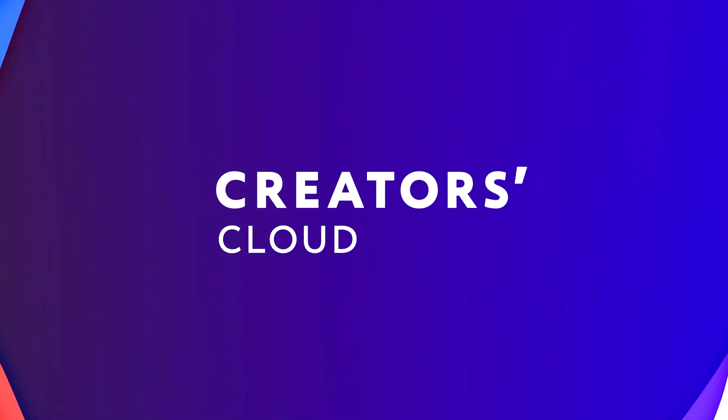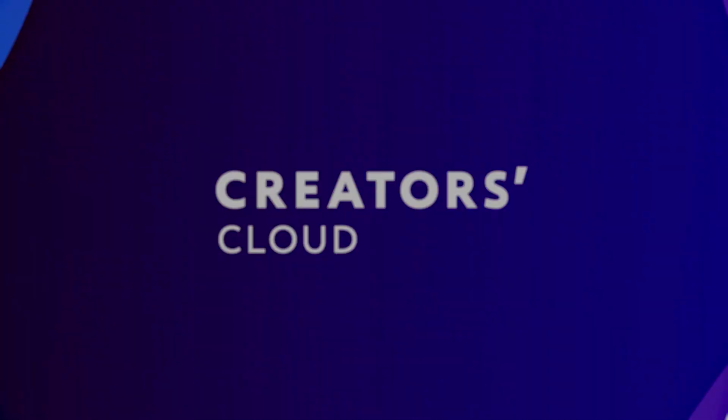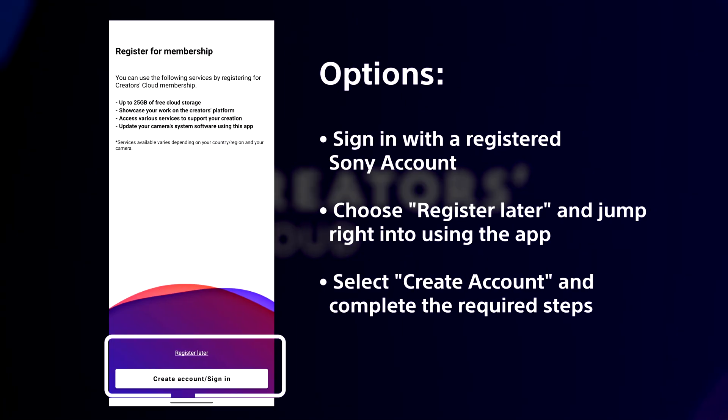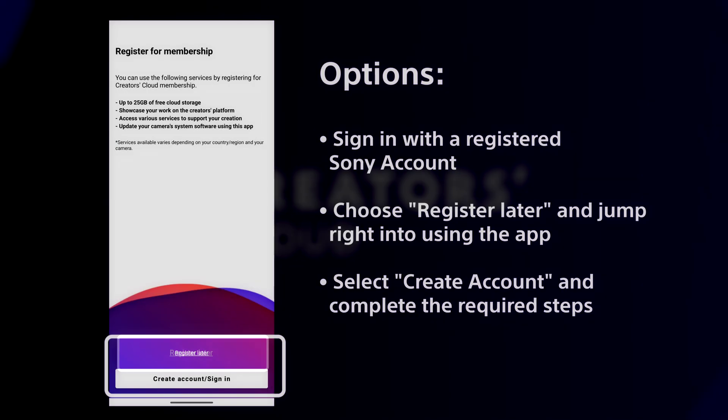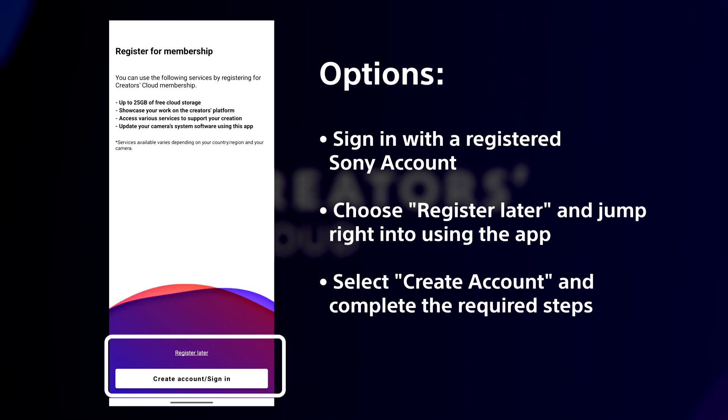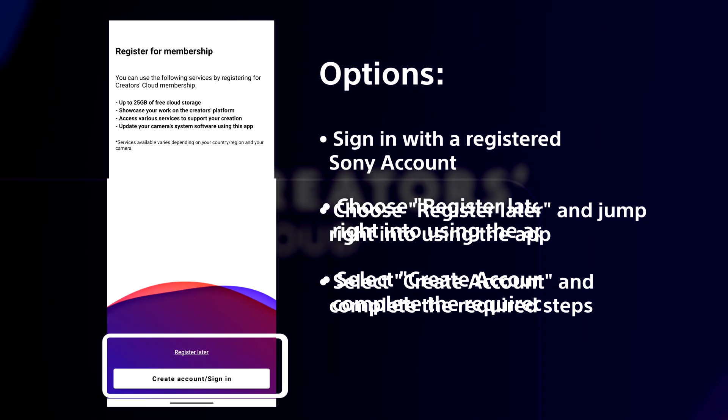Now, it's time to create your Sony Creators Cloud account. You have a few options. If you have an existing Sony account, sign in here. You can also register later and jump right into using the app. If you need to create an account, select Create Account and follow the prompts.